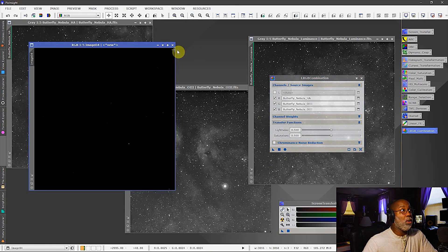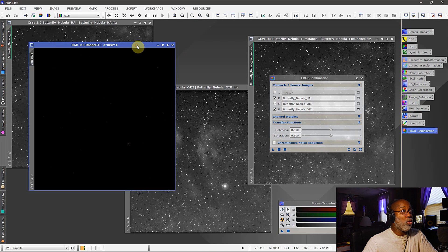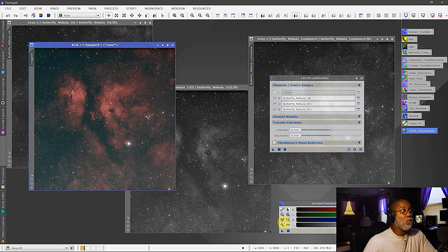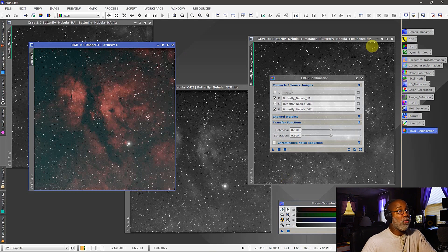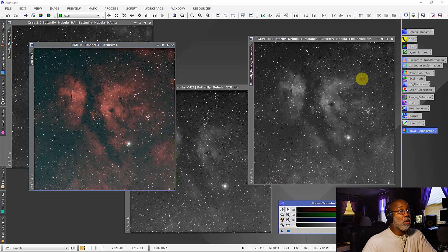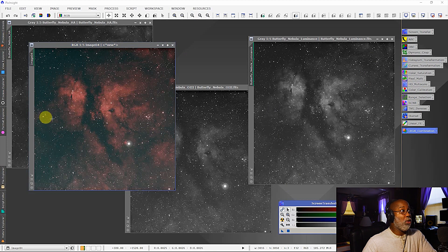All right, and now we'll give this a stretch. And there we have it. And if you look at this image, you can see that everything is pretty balanced all across the board.